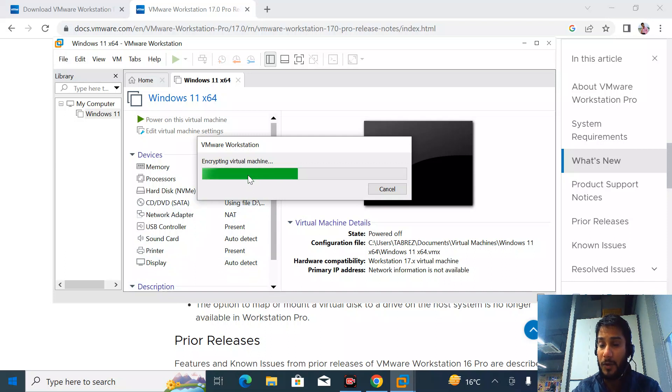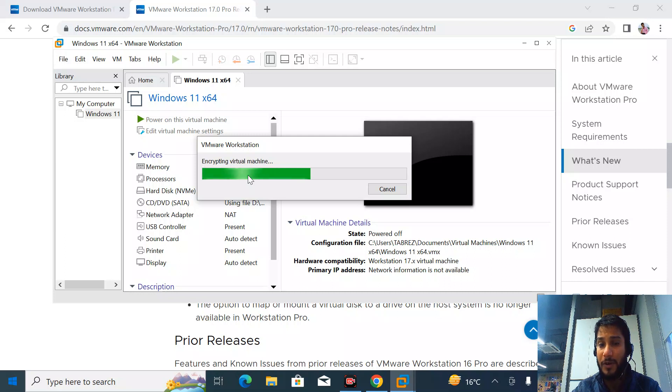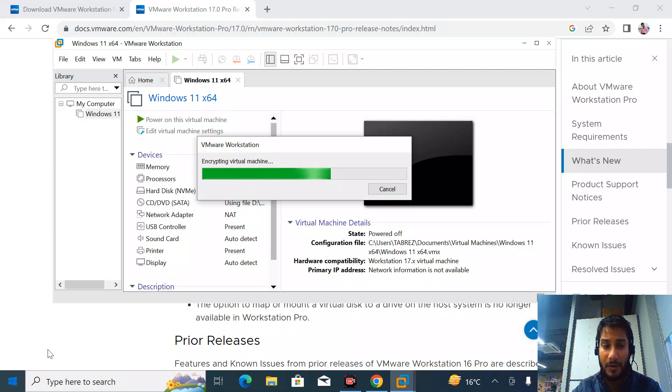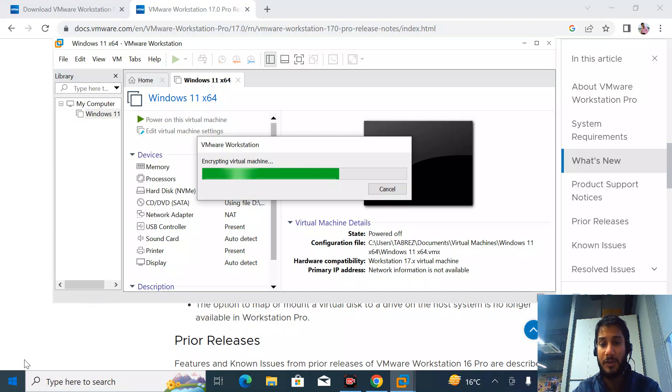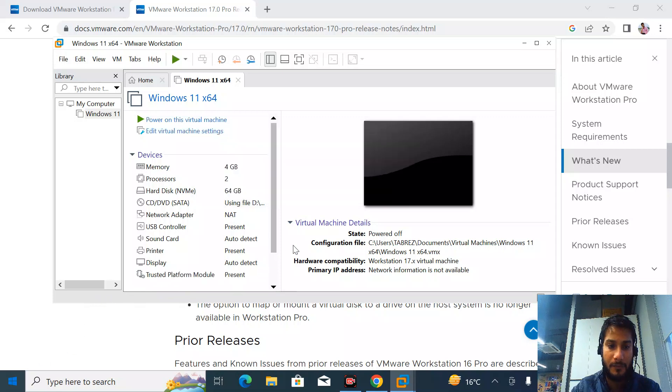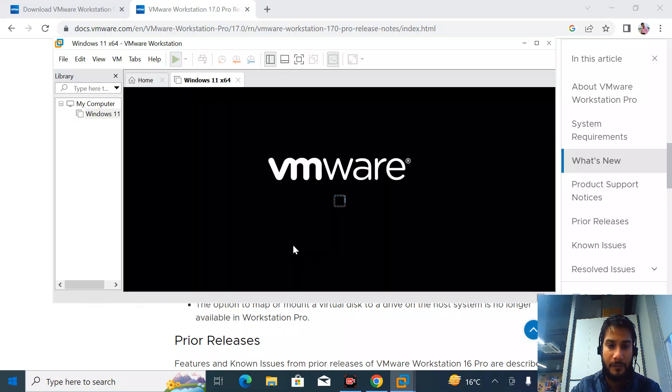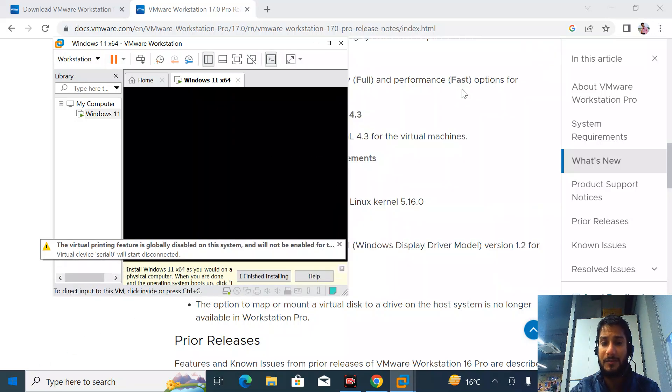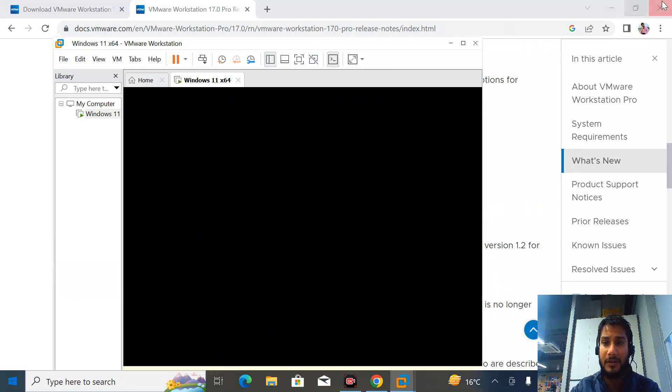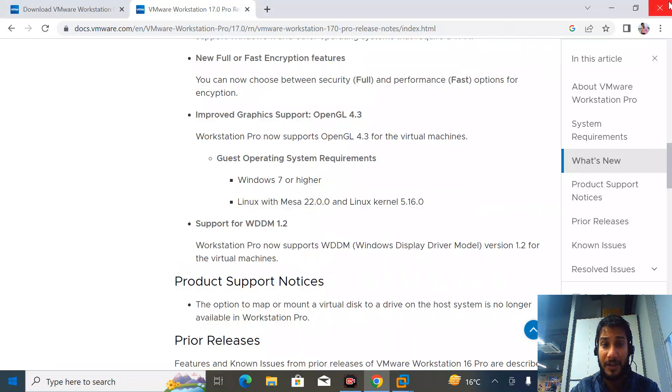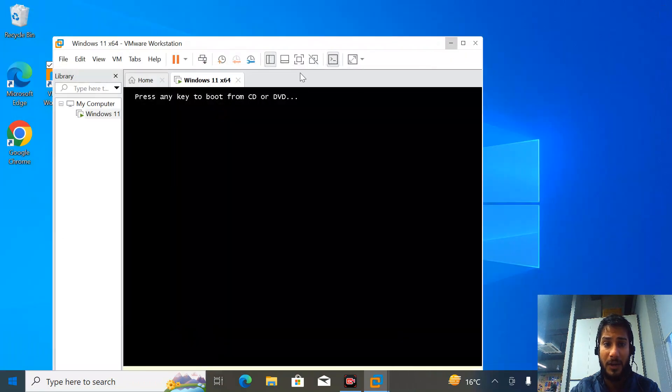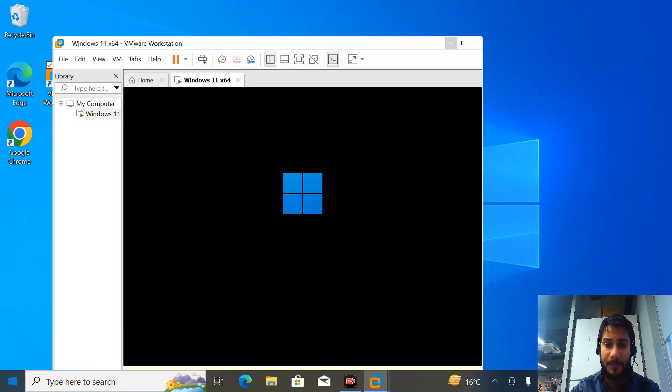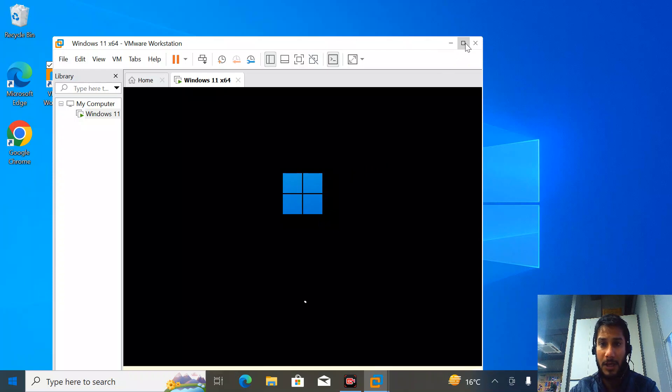The error you get while installing Windows 11 in older machines when TPM and other requirements aren't fulfilled - you're not going to get that error on this machine. The machine has been created. I'm closing all the browsers running in the background. I can press any key button and maximize it.